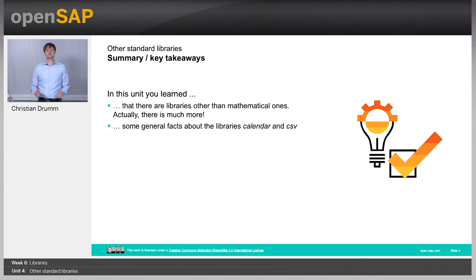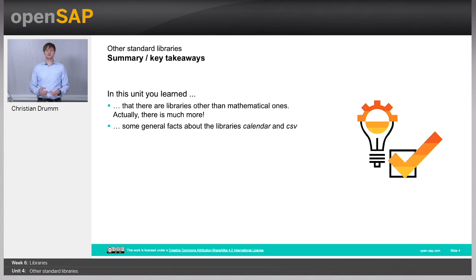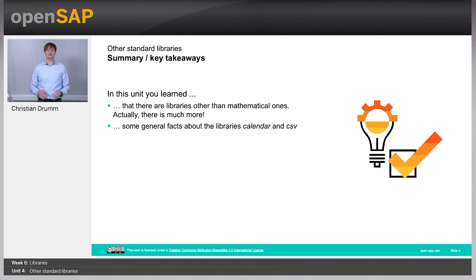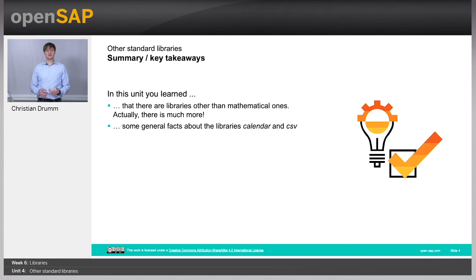Let's switch back to our slides. What have you learned in this unit? In this unit, I gave you a little overview of other libraries, other than the math library, namely the calendar and the CSV library. We have played around with a little of the functionality in these libraries.